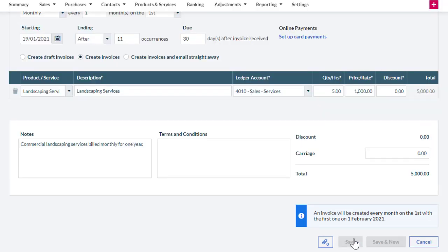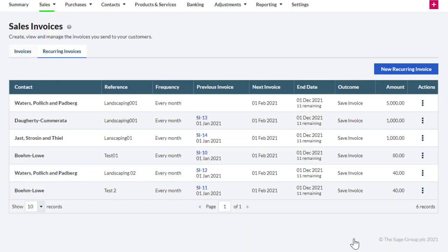You are redirected to the Recurring Invoice screen where you can view the newly created recurring invoice as well as a list of previously entered recurring invoices. And that's it. You have just learned how to create a recurring invoice in Sage Business Cloud Accounting.